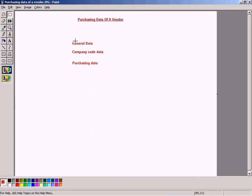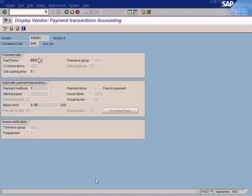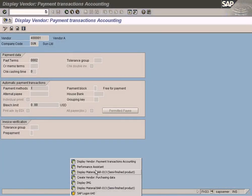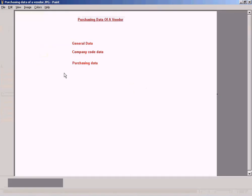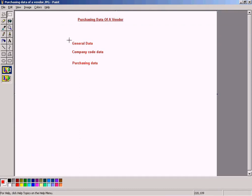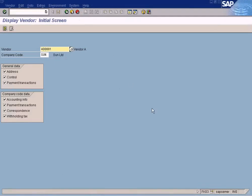A vendor master record can have three different areas. What we are seeing in the accounting module is actually general data and company code data — you can see these two entries in the vendor creation screen found in the accounting module via FK03. But the third one, purchasing data, cannot be seen here.